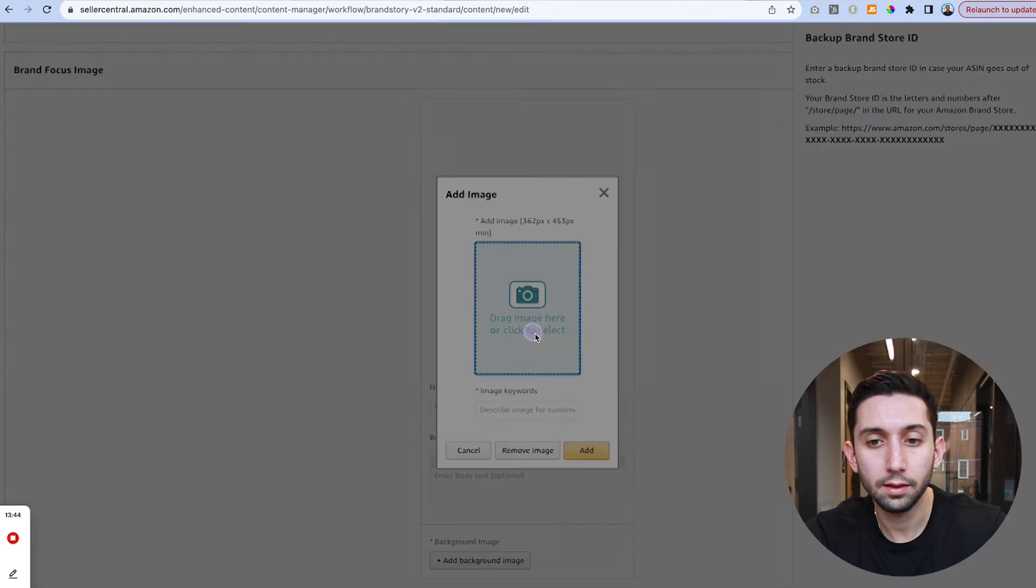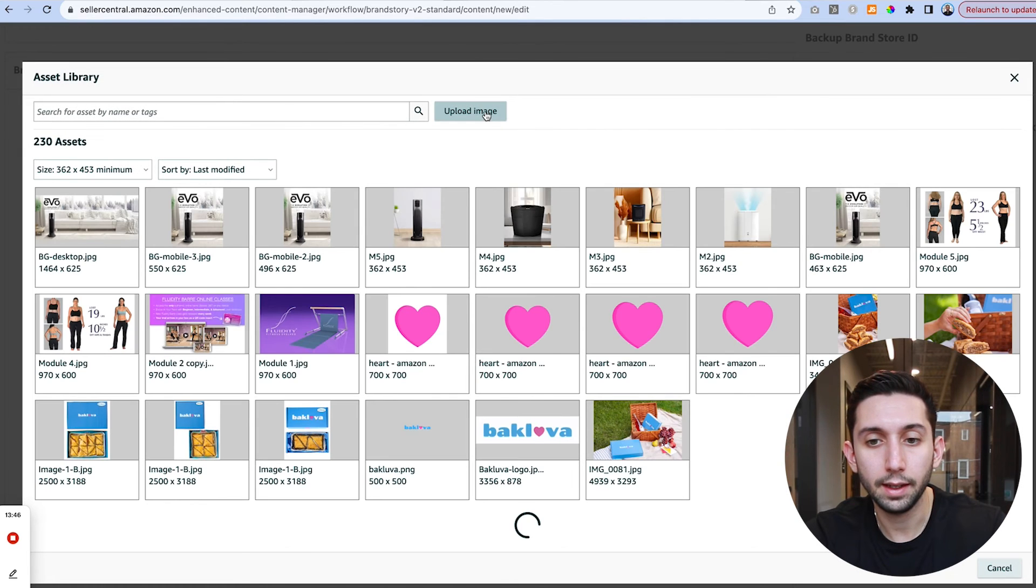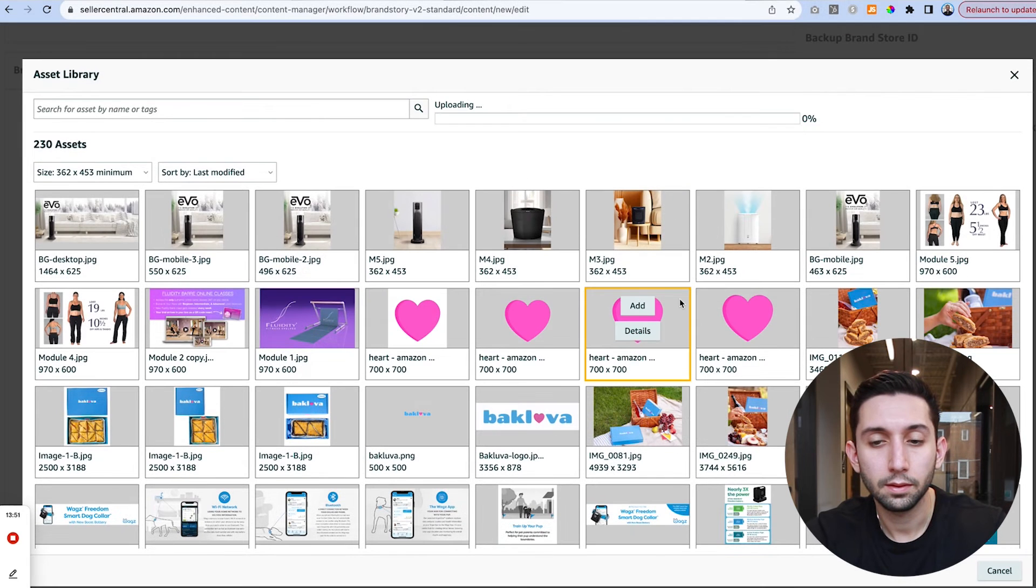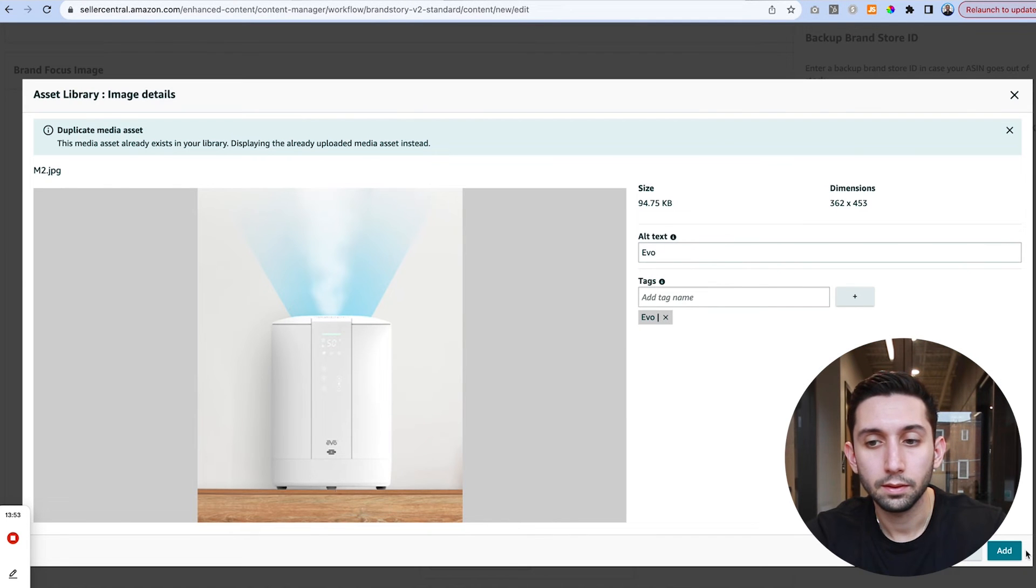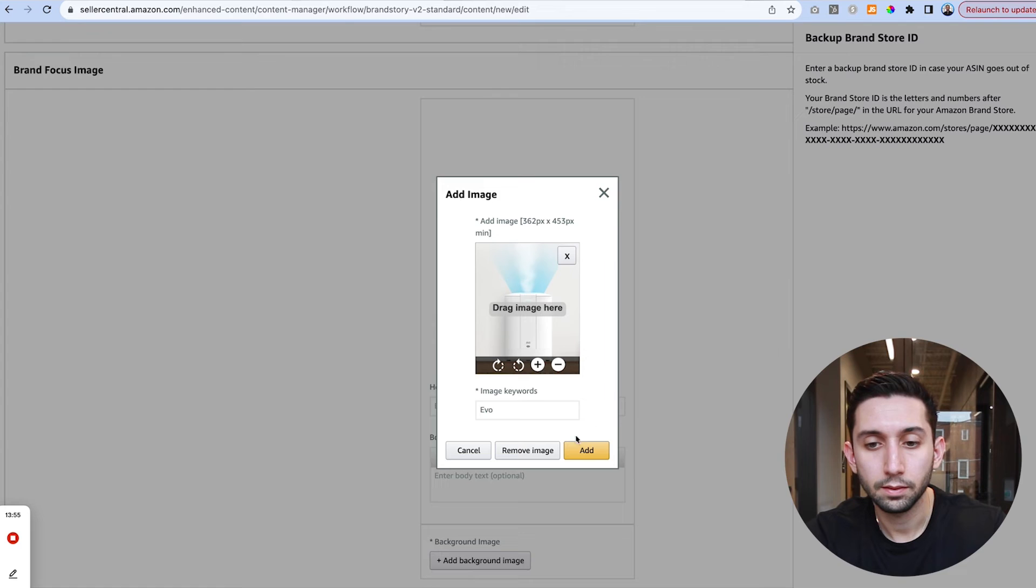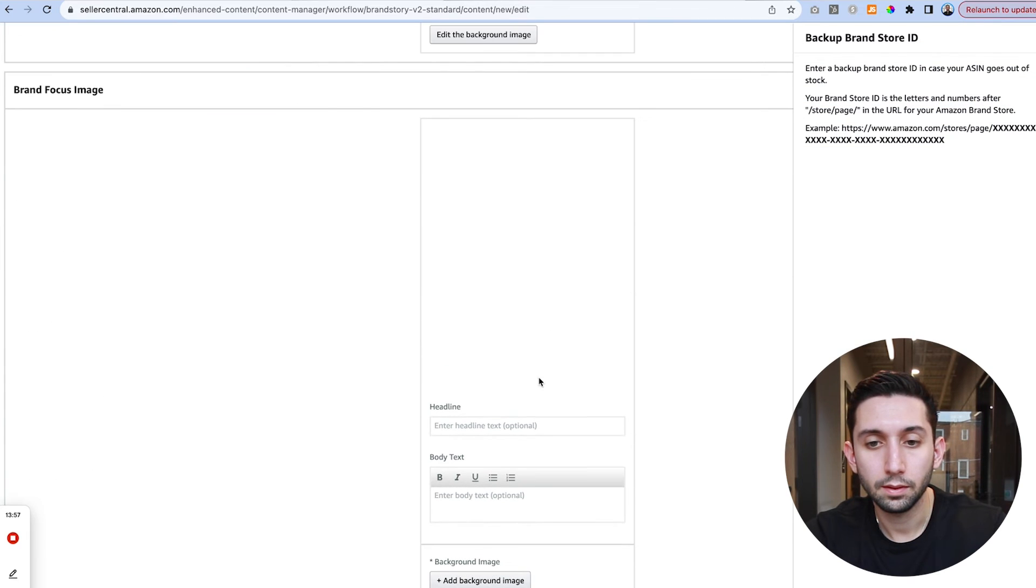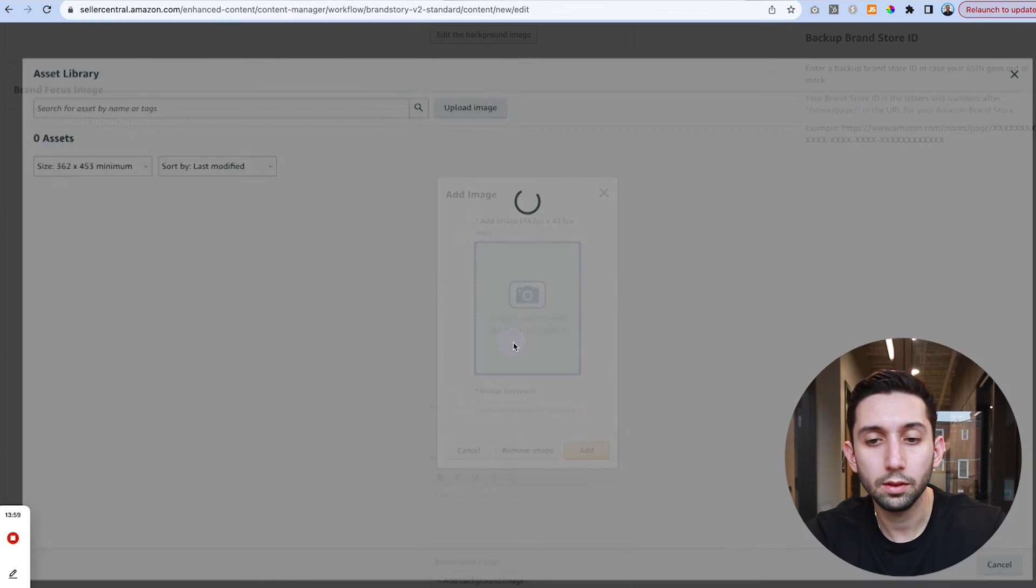Click here and hit upload. And then I'm going to add one more.